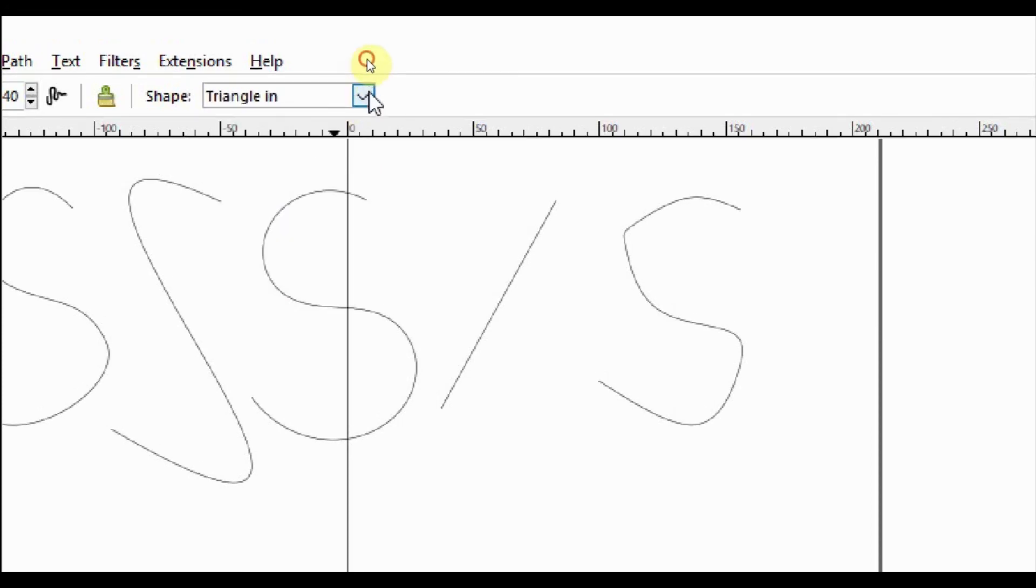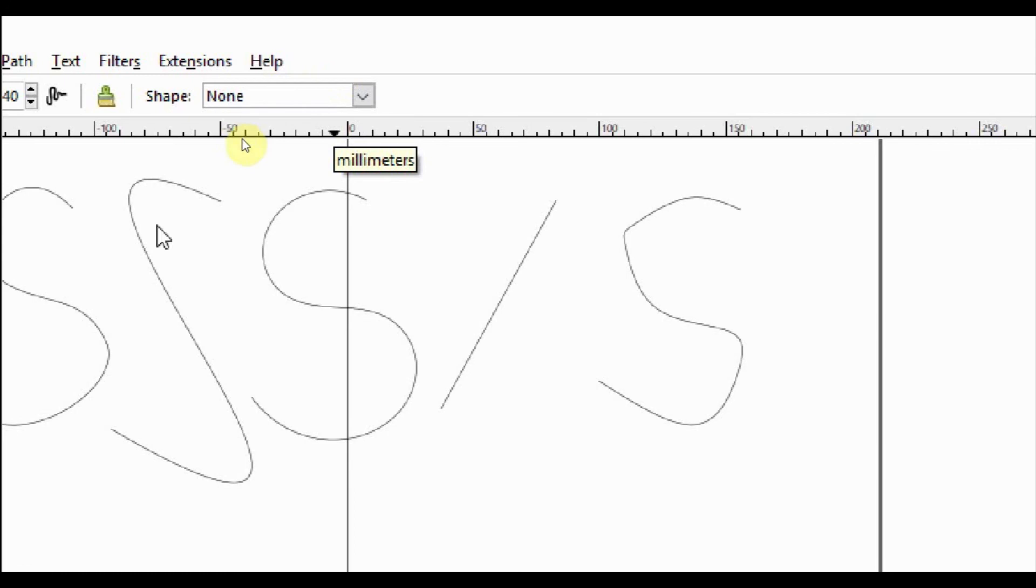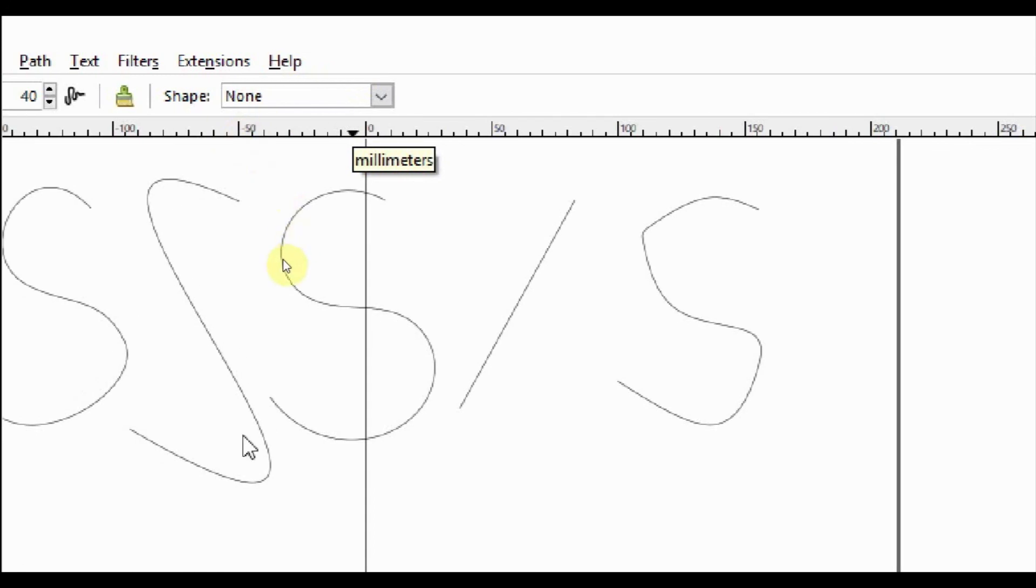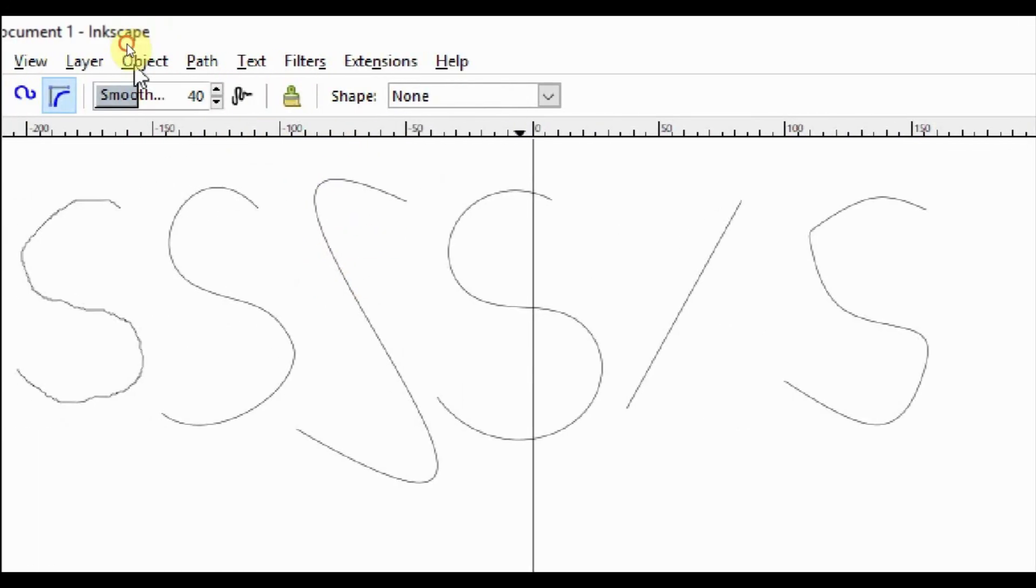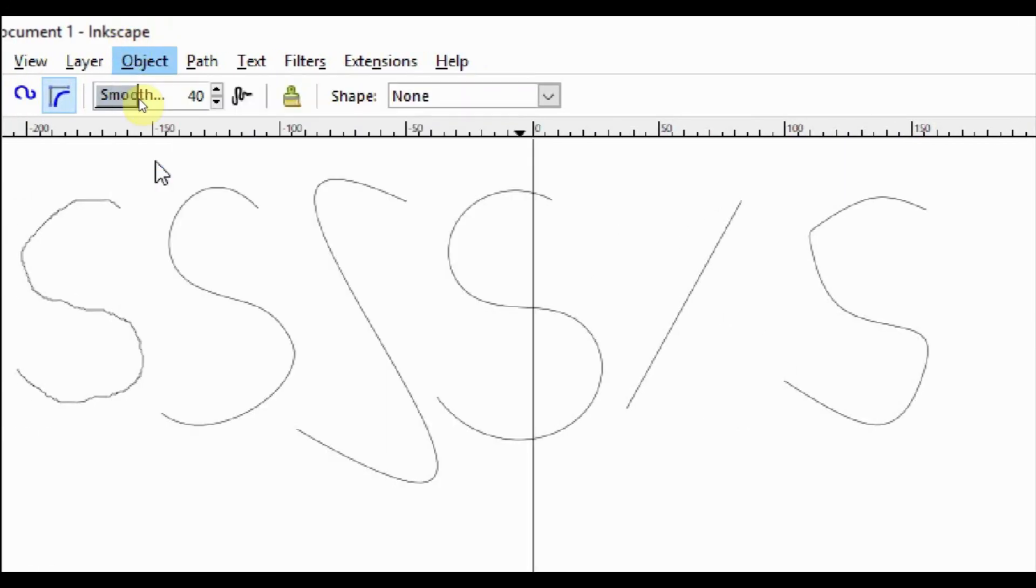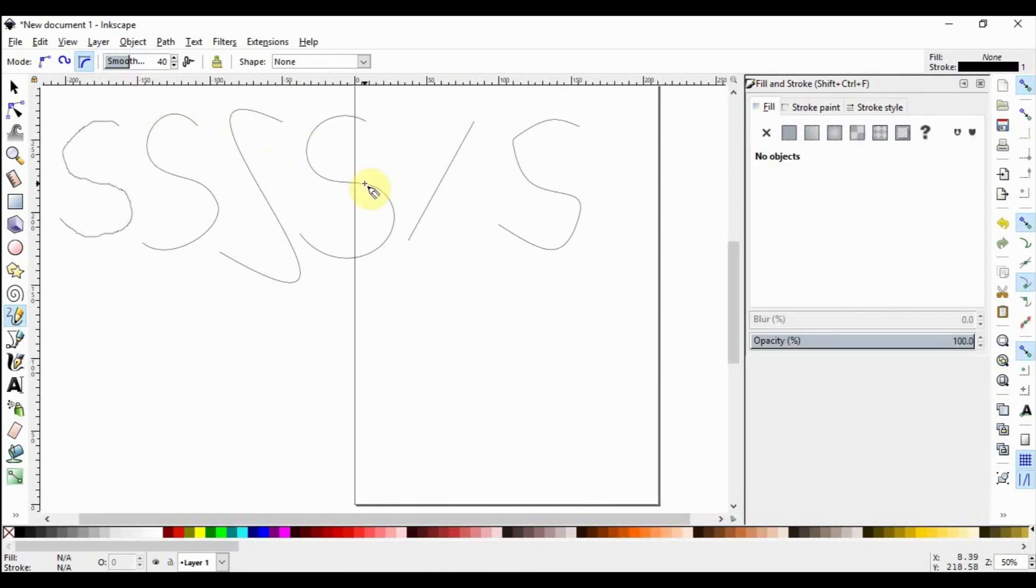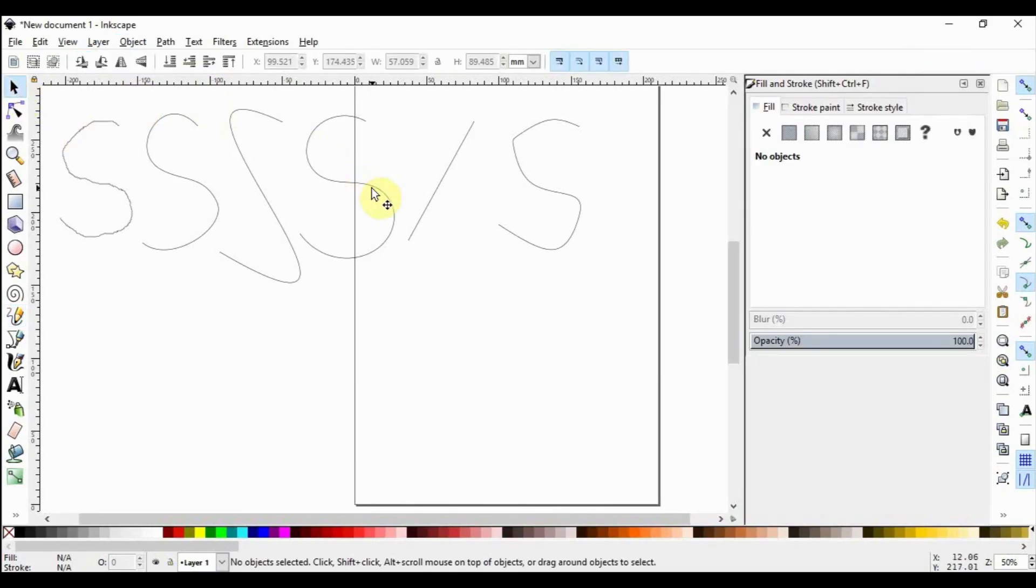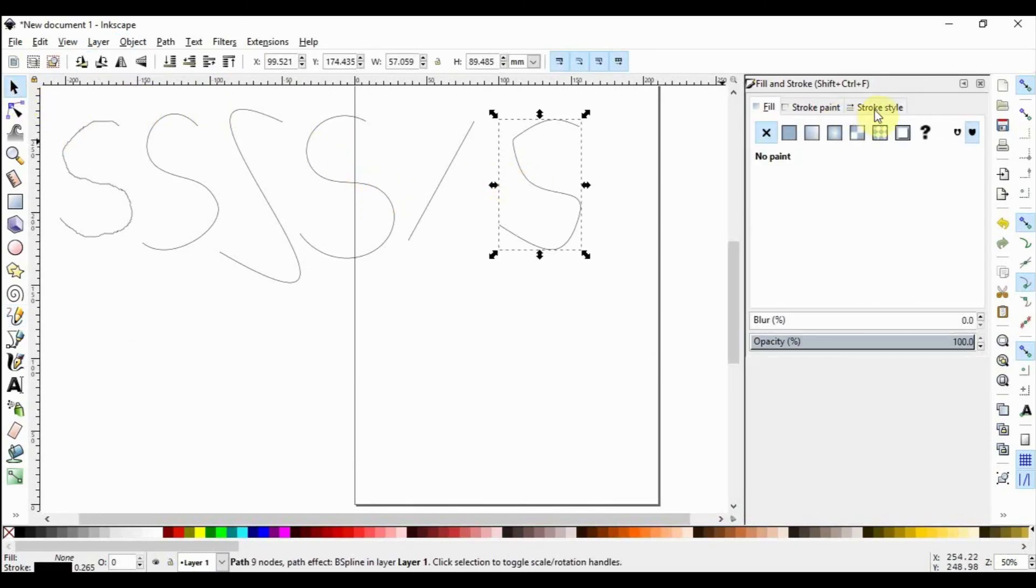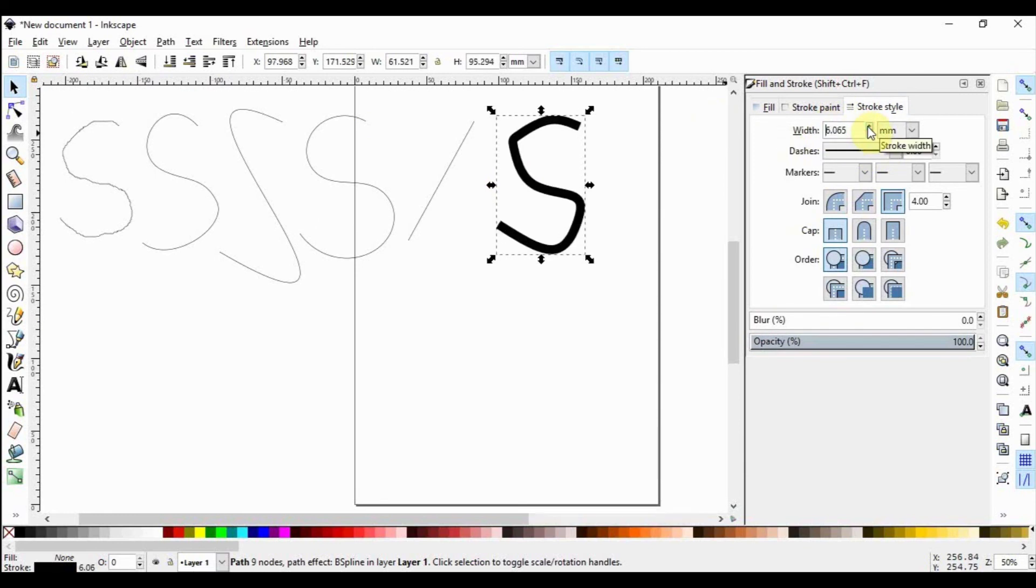With the setting at none, as we've been using before, all our lines are simple strokes and you can manipulate them under Object, Fill and Stroke. Let's select an object we've drawn here and go to Stroke Style and change the stroke width. We see that it has changed.